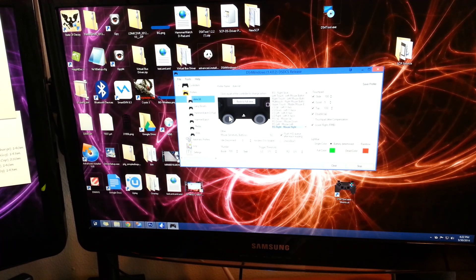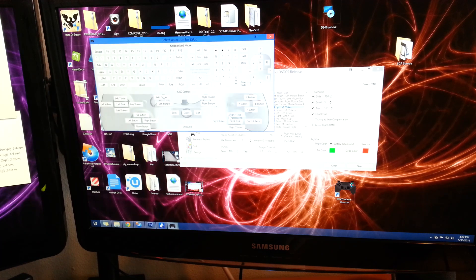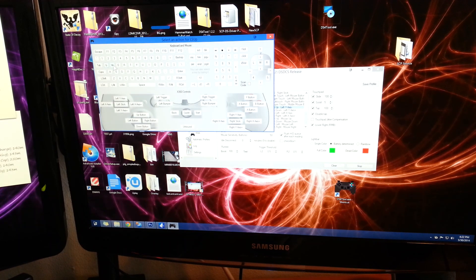And our left stick is going to be our WASD also respectively.